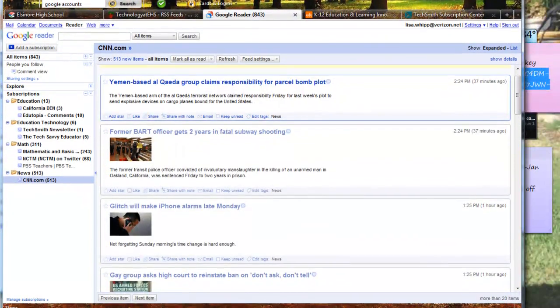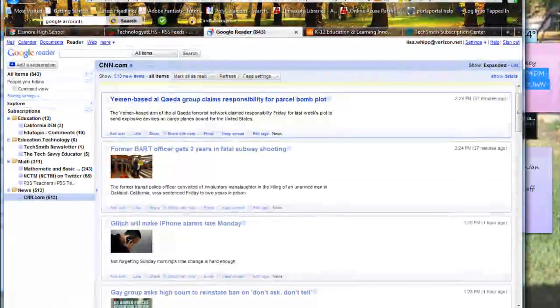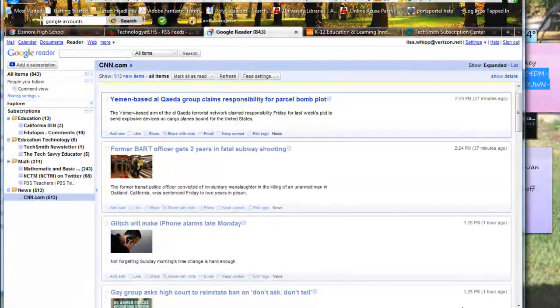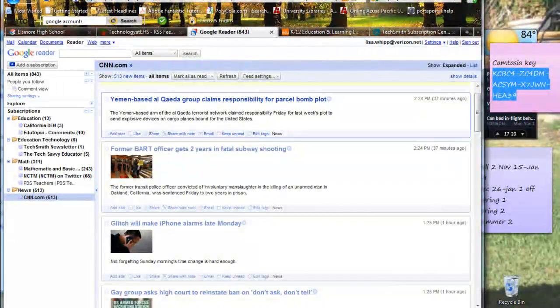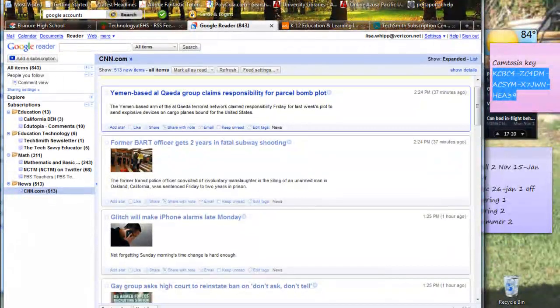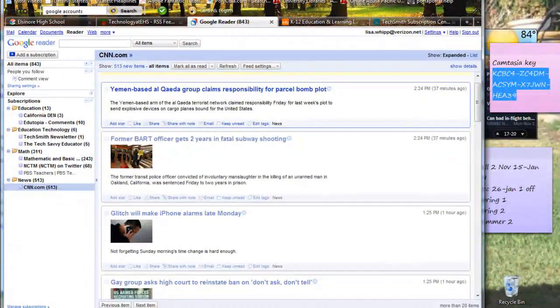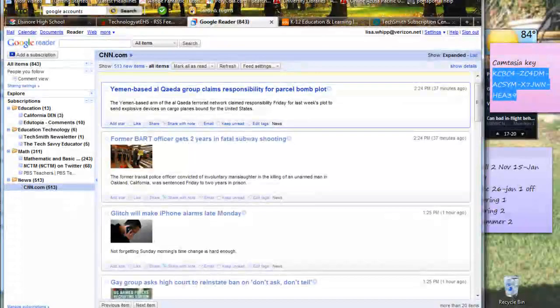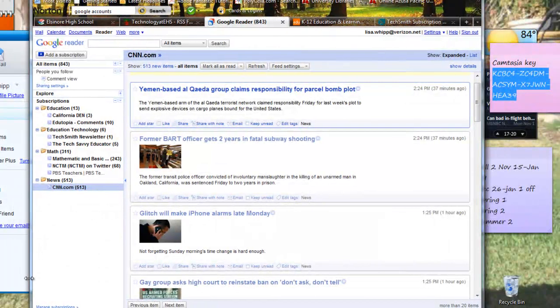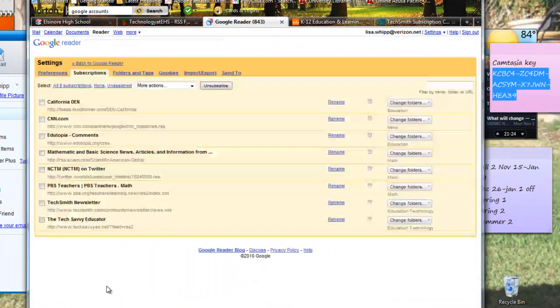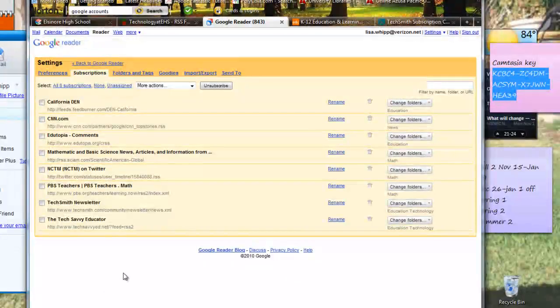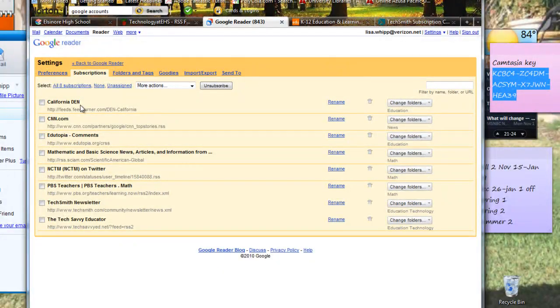So it's a great way to get information from the Internet. At the very bottom, I don't know if you can see it, but at the very bottom you can see it says manage subscriptions. And so here's a lot of different ways for you to manage your subscriptions.